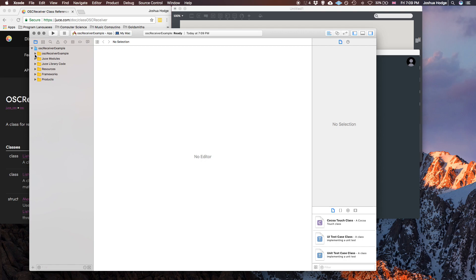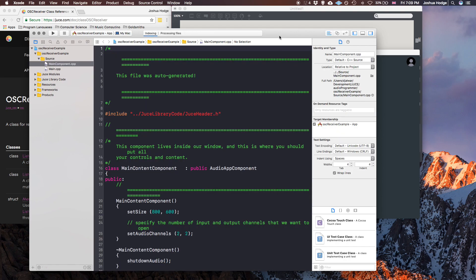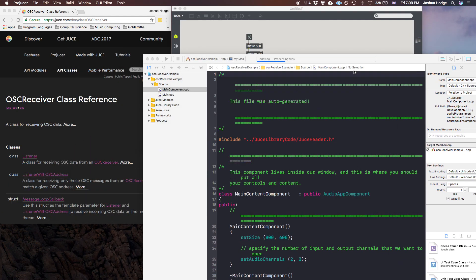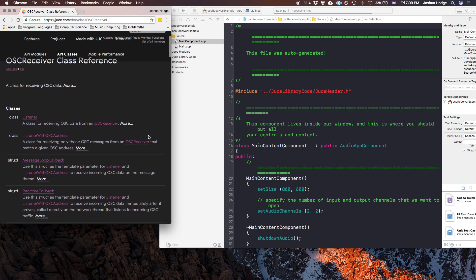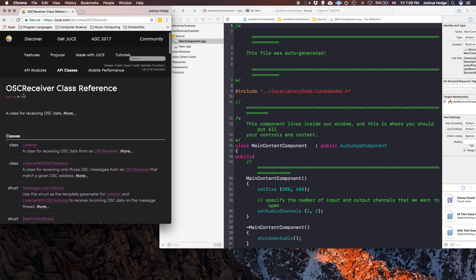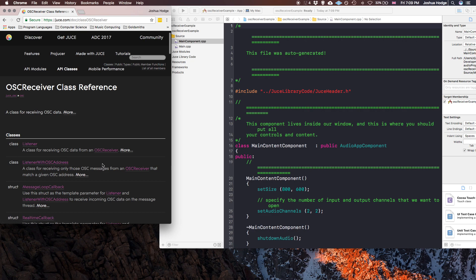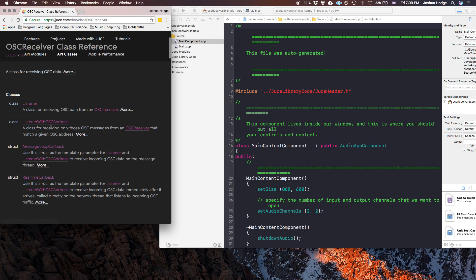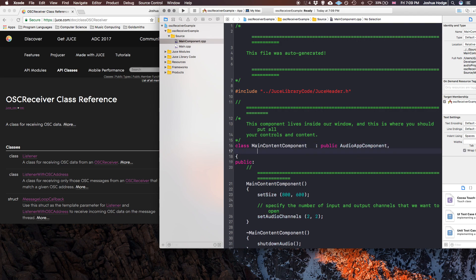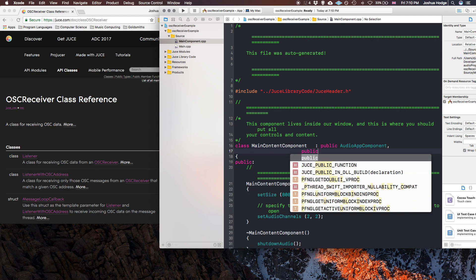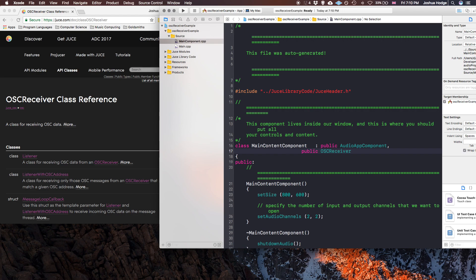So here we are in Xcode. There were a couple of things I found a little bit confusing — took me a little bit to wrap my head around, so I thought a quick tutorial would be helpful. Basically you have the OSCReceiver class, and then you have this ListenerWithOSCAddress. The first thing we need to do is inherit the functionality of the OSCReceiver class — just put a comma and inherit it as public OSCReceiver.